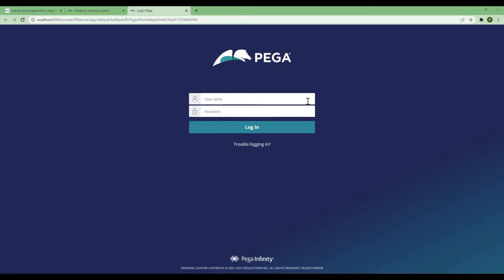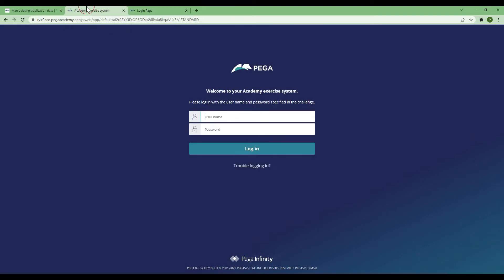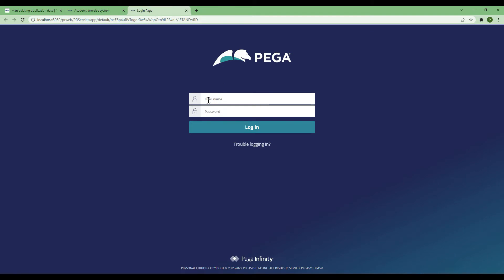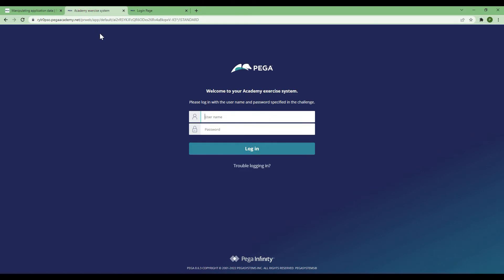To achieve this, I have set up a localhost, which is my personal edition, where I'll do the coding or create an application. I've also set up one cloud instance. I will show you how you can export this application from here and import it into another environment.